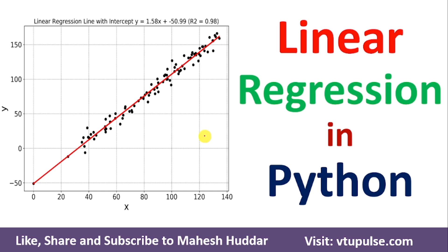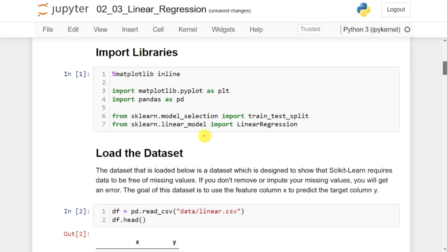Welcome back. In this video, I will discuss how to implement a linear regression model in Python using the sklearn library with a simple example. In the previous videos, I have discussed what linear regression is and solved many examples. The link for those videos is given in the description below.